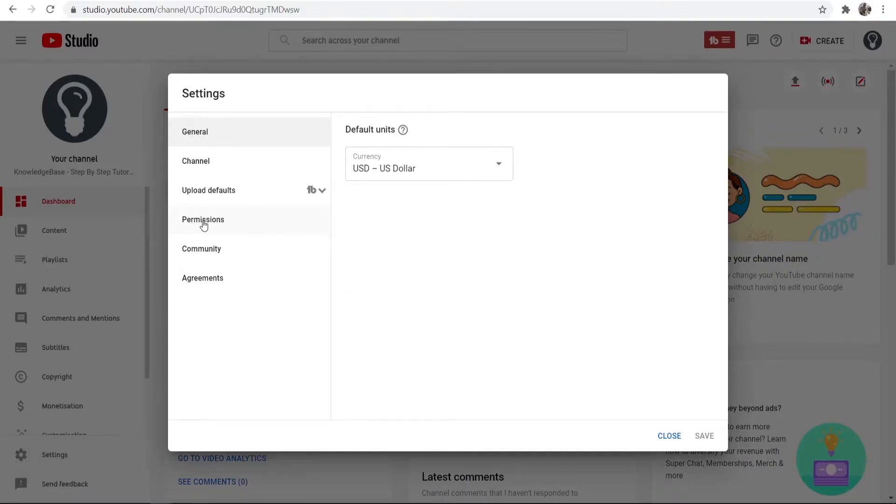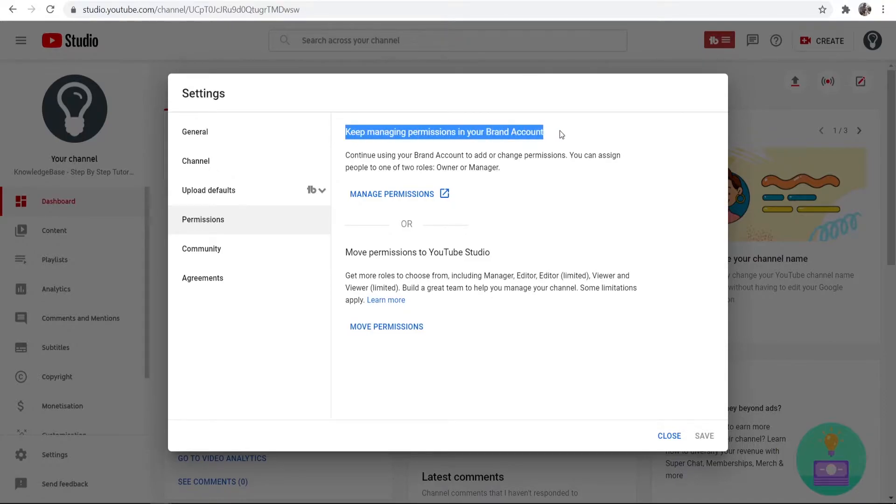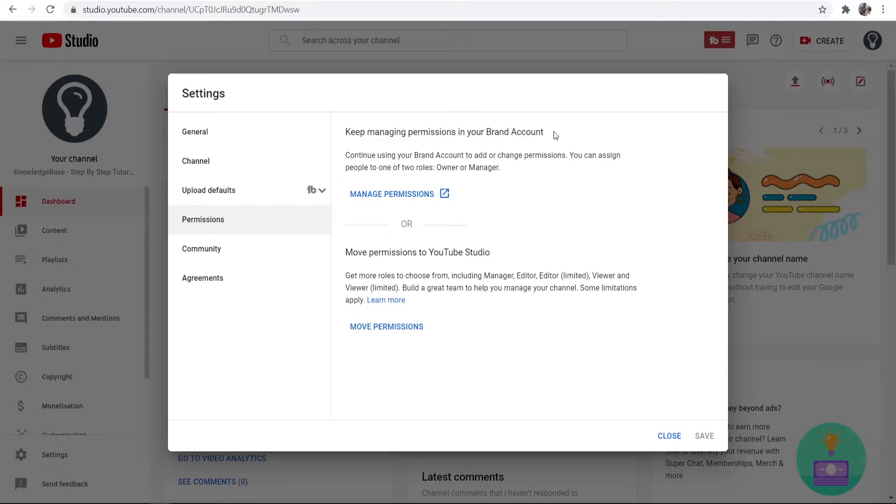Now you can go to Permissions and you'll see here keep managing your permissions in your brand account. This will only work if you've got a brand account and not a personal one.